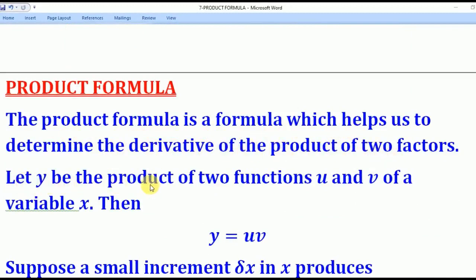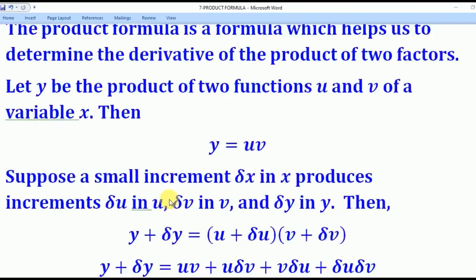Let y be the product of two functions u and v of the variable x. In other words, u is a function of x and v is also a function of x. So their product will be uv, meaning y is equal to uv.